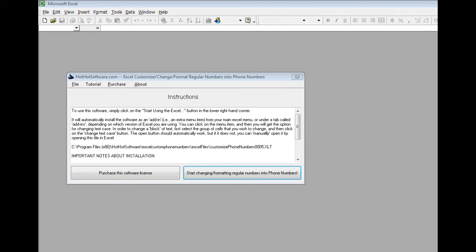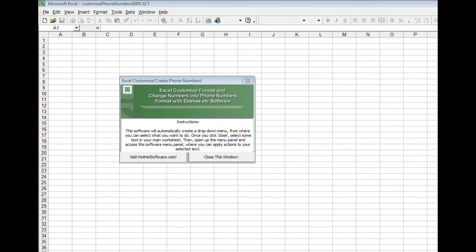So this is what you do. First of all, you download the software, then you click on this button here and it will automatically install the Excel plugin. It will load up this little menu box so you know that it loaded successfully. If you want to visit the HotHotSoftware.com website, you can by clicking here, or simply close this window.